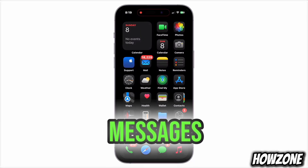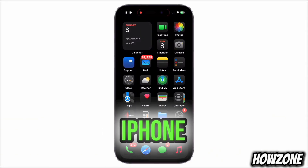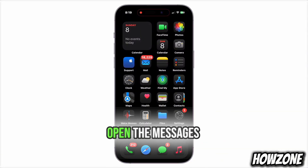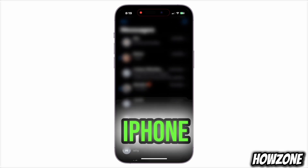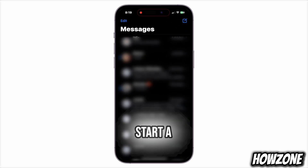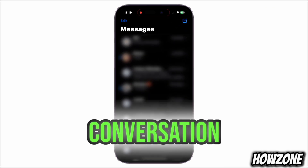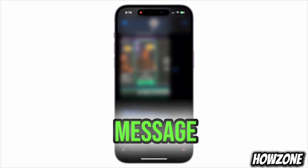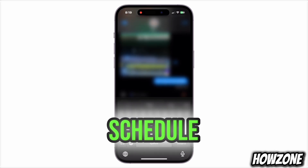To schedule text messages on your iPhone using iMessage, open the Messages app on your iPhone and start a new conversation or open an existing one. Type out the message you want to schedule.